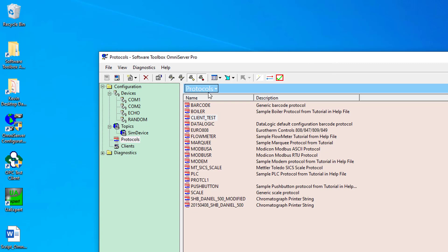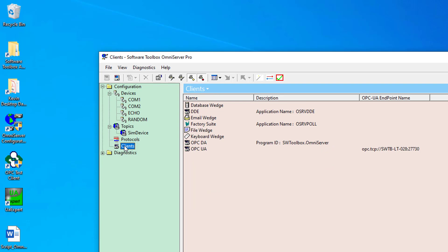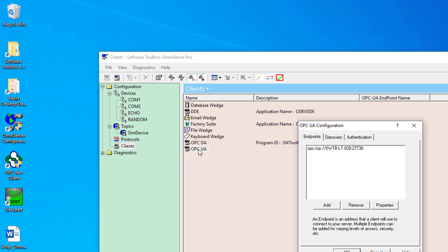For the purposes of this video, my OmniServer UA server is already configured with my desired endpoint and security. We'll link you to a full tutorial video at the end of this video that walks through full details of the OmniServer OPC UA server settings. So, to get to the UA server settings, I'm going to go to the Clients section, and then I'm going to open the OPC UA properties by double-clicking.